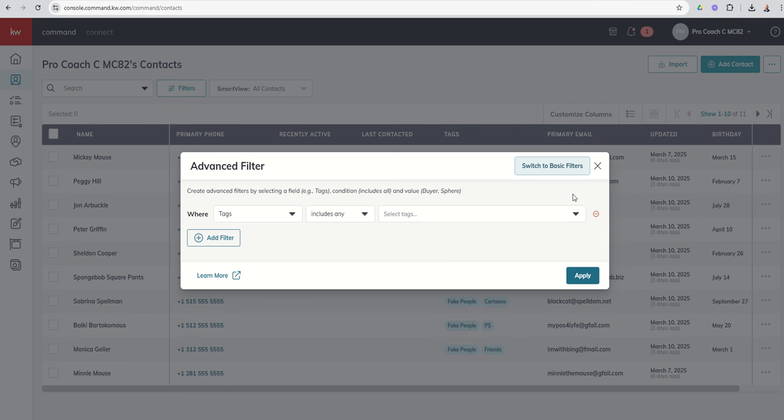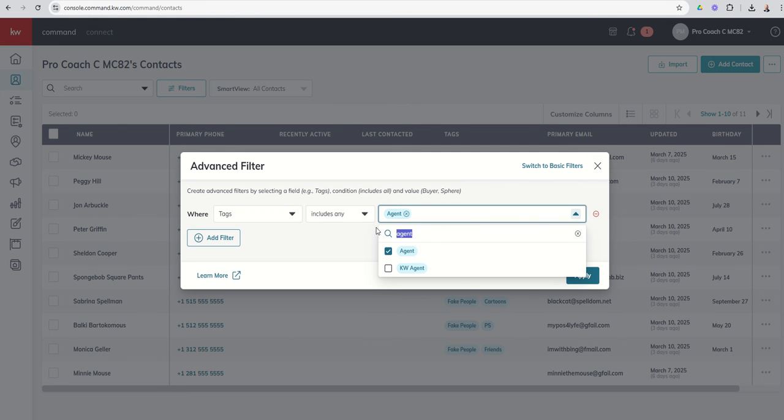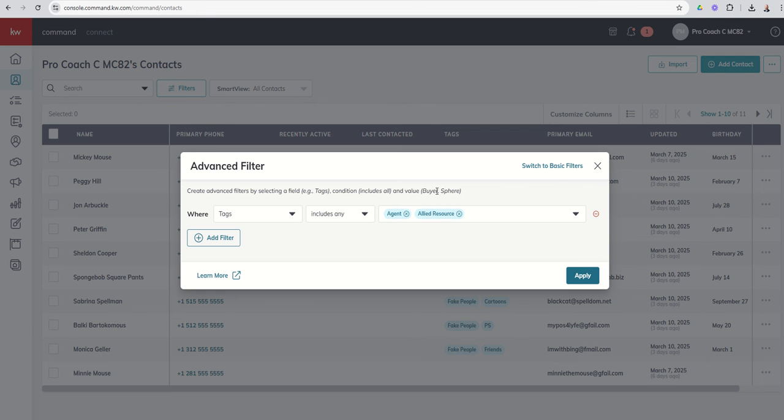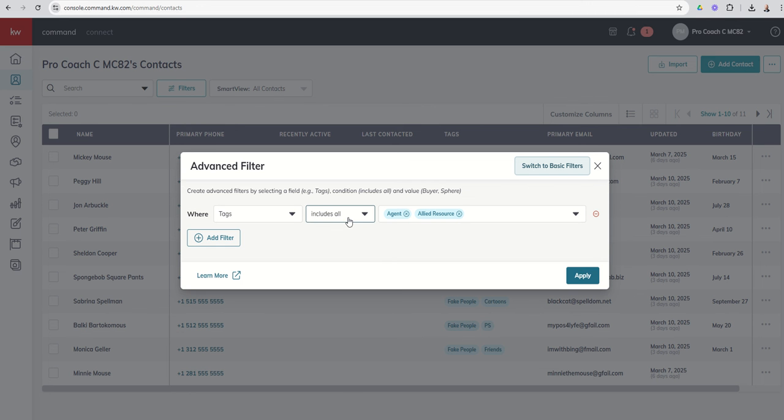So tags, we just talked about that, so tags includes any. That's the same filter that we already had. So if I came in and said hey I want to filter by both agent, right, we talked about that one, and allied resource. Right, so if I chose that tag right now that's gonna be the same filter that we just talked about. It's gonna give us everyone that has the agent tag and everyone that has the allied resource tag. Well I want everyone that has both tags, so I can actually come in and say instead of includes any, includes all. So now that's gonna give me all of the contacts only that have both of these tags, all of these tags, and I could add two, three, four, five different tags here.